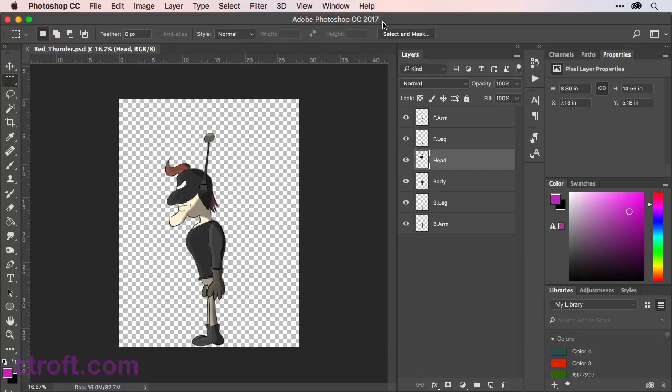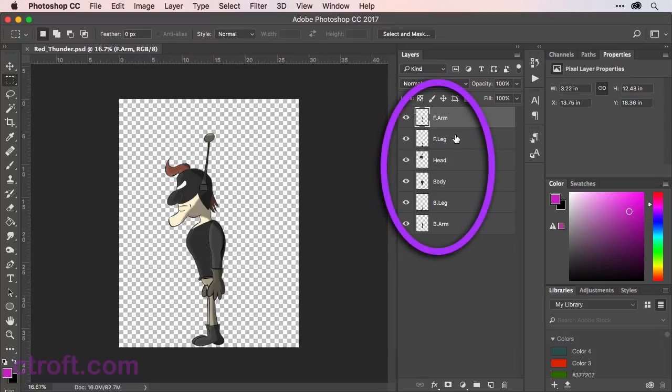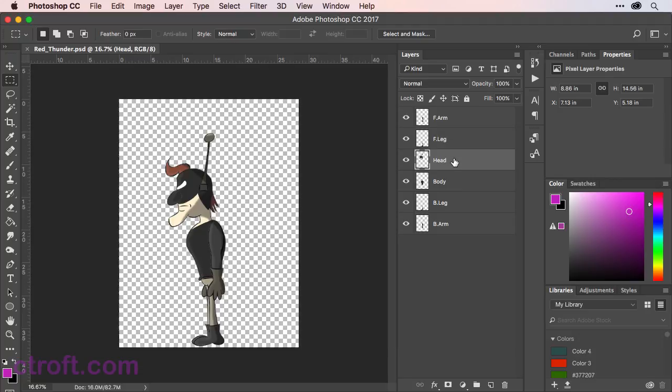But more importantly, inside of Photoshop, you'll see we have a character made up of a few different layers. We have the front arm, the front leg, the head, the body, the back leg, and the back arm.